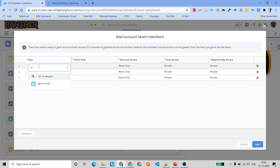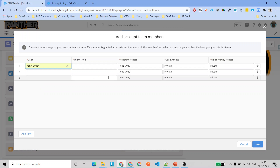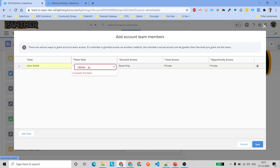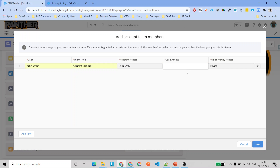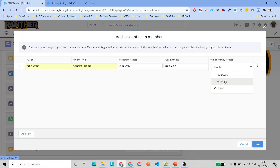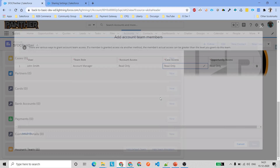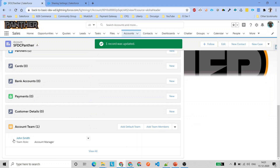I'm going to select John Smith as the user. The team role is Account Manager. For account access, I'll set it to read only. Cases I'll set to read only as well. If you only want to give account access you can mark cases as private, or if you want read only for all three objects you can set them all accordingly. Then click Save.